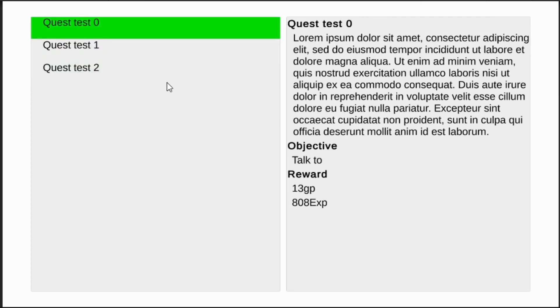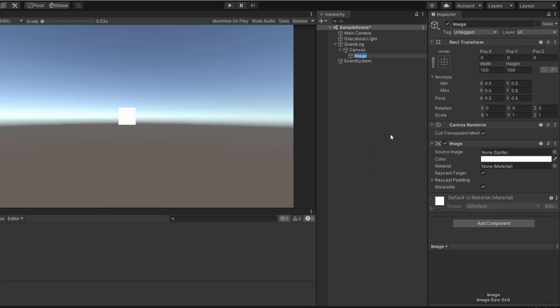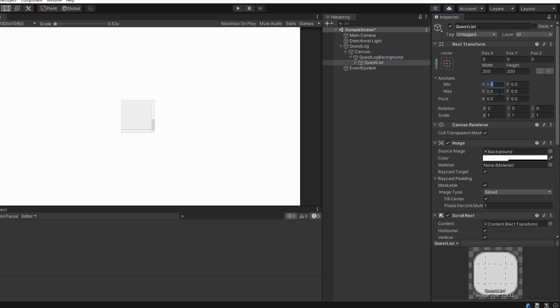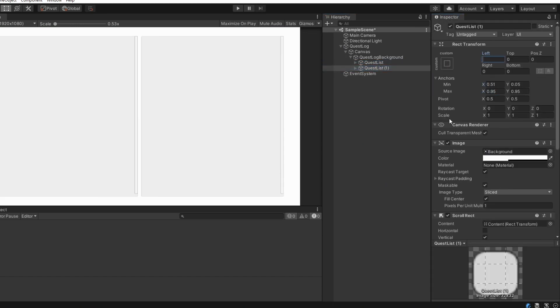How to make quest look like this? Add image inside empty game object. Create two scroll views which takes half of screen each.